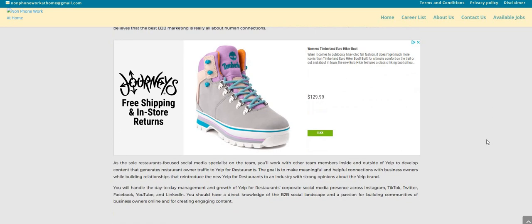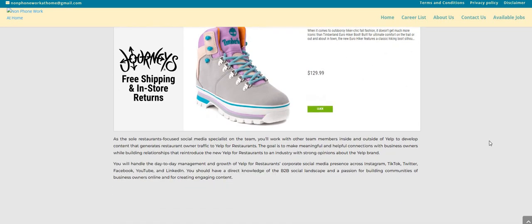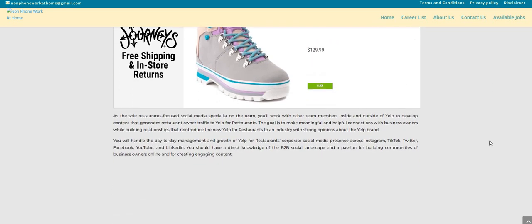They also believe that the best B2B marketing is really all about human connections. As the sole restaurants-focused social media specialist on the team, you'll work with other team members inside and outside of Yelp to develop content that generates restaurant owner traffic to Yelp for Restaurants.